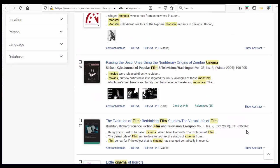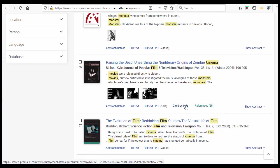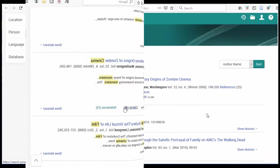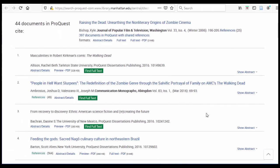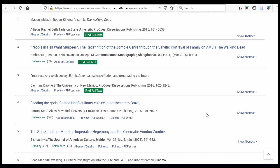If you found a relevant article for your topic, but it's on the older side and you want to check if there has been more recent research, you can choose Cited By. These are the articles that ProQuest has that have cited this article.